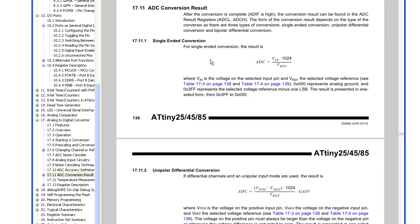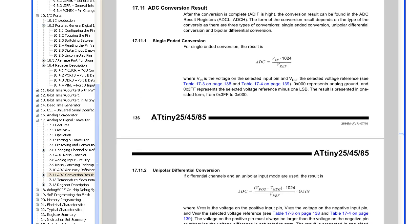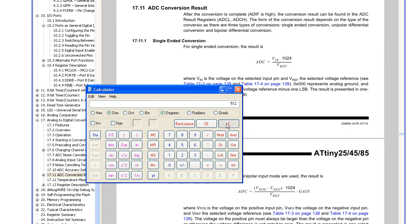So in single-ended mode, we've got the formula here for our ADC result. So going off our example here, we've got a 2.5V voltage in times by 1024, that's for 10 bits, and we divide that by a voltage which was 5V, we get a result of 512.